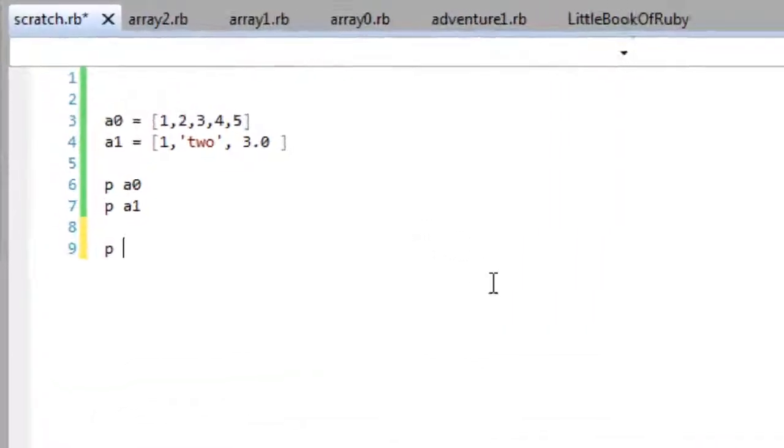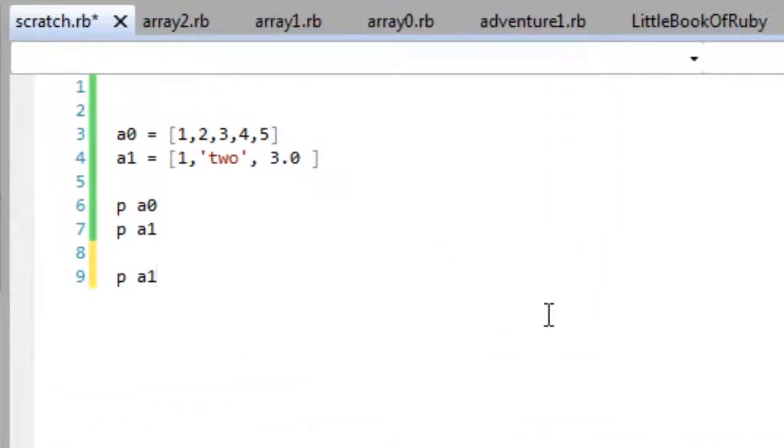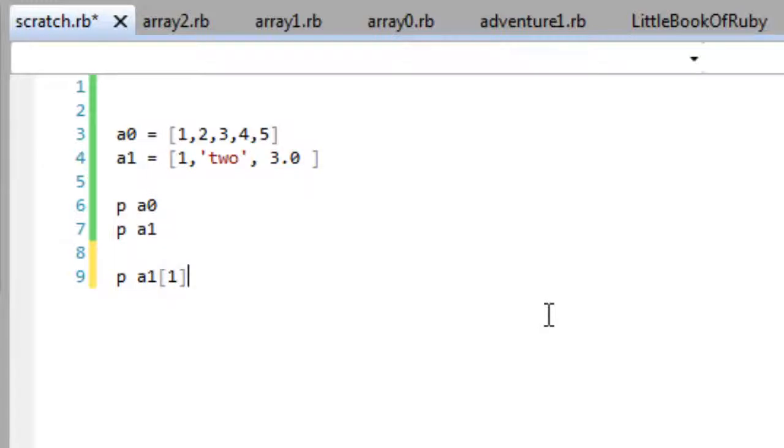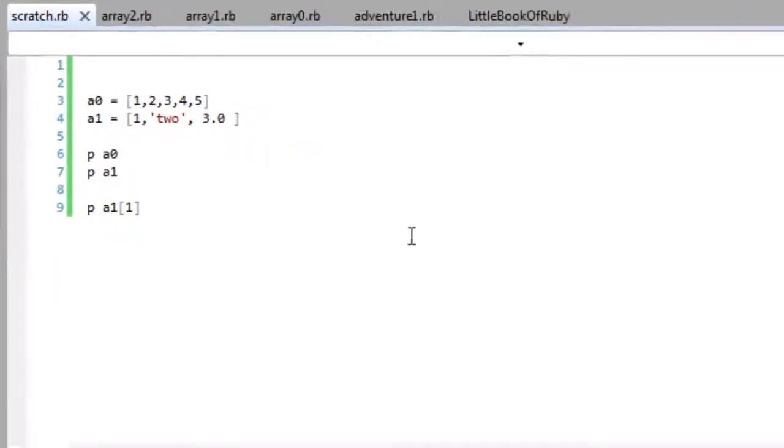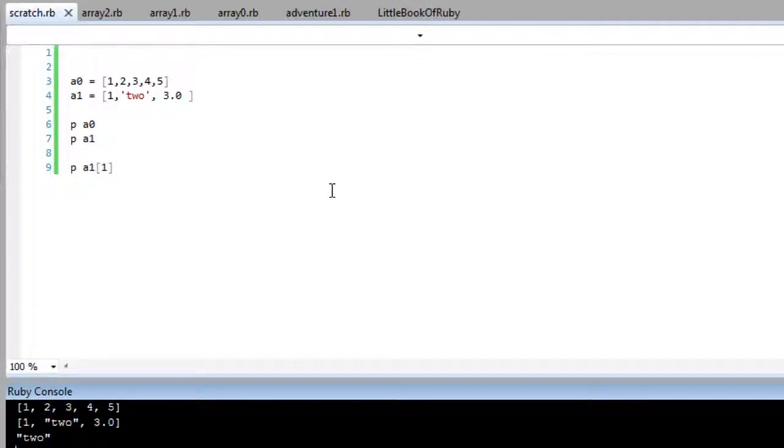Now let's look at what I can do with these arrays. Let's index into the A1 array at position one, at index one. Let's see what is printed. Well, index one, that's the array is indexed from zero. So at index zero is the integer one. At index one is the string two.